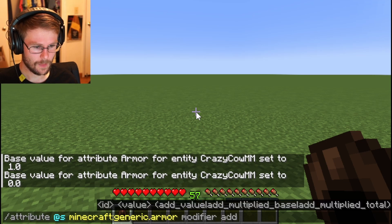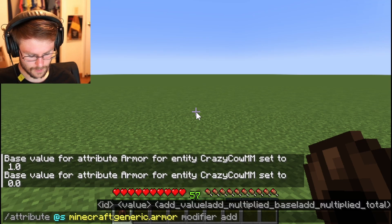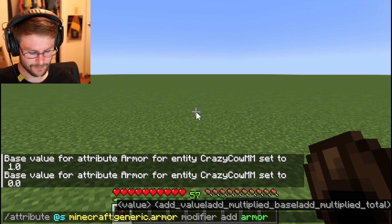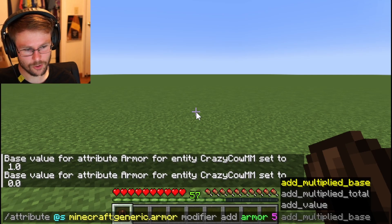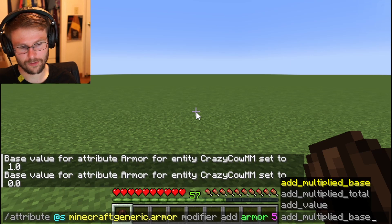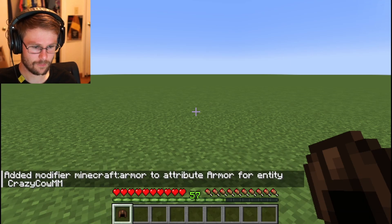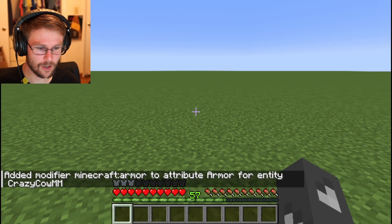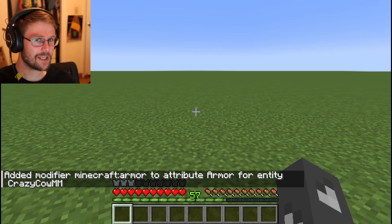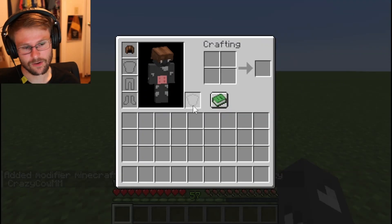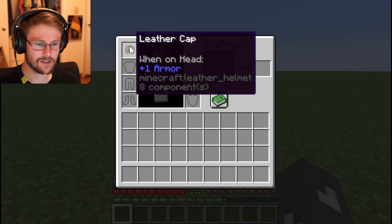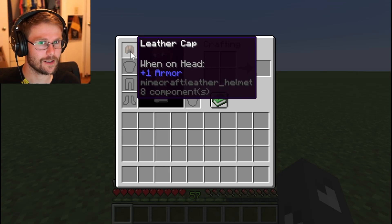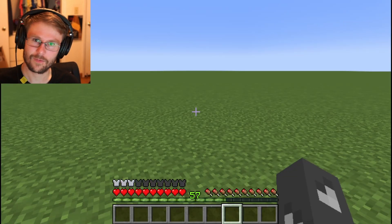Now let's add a modifier. I'll call it 'armor' so it's easy to remember. Let's multiply all armor values by five using add_multiplied_total. You see nothing changed visually right now, but when we put this helmet on, we immediately have five armor — because we just multiplied the armor value by five, so it's now adding five armor instead of one.